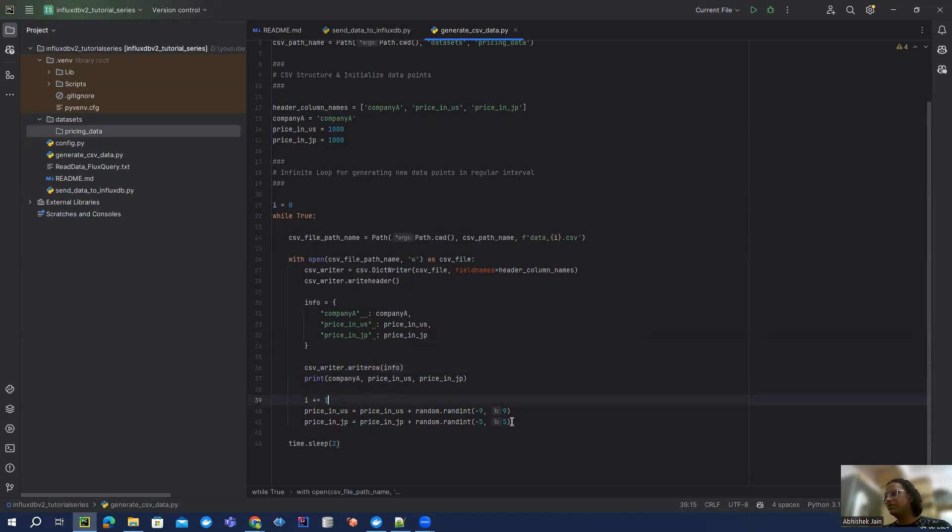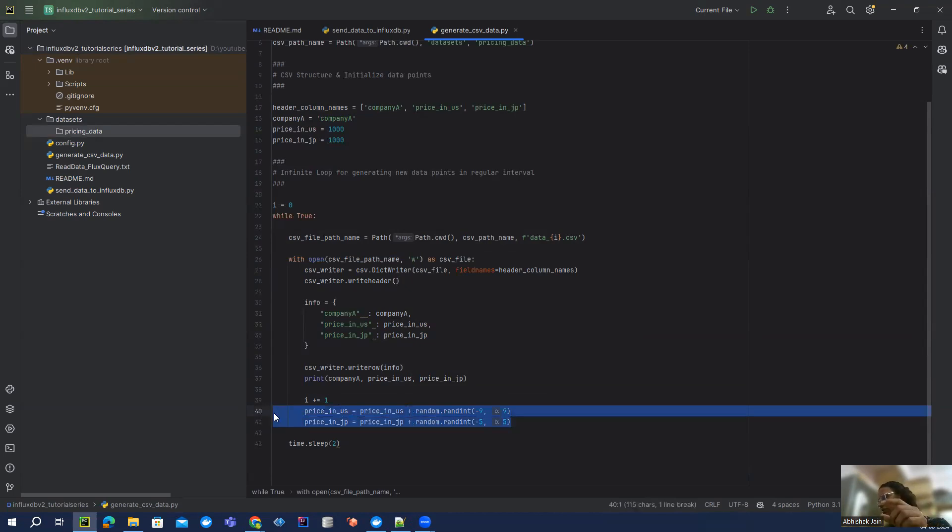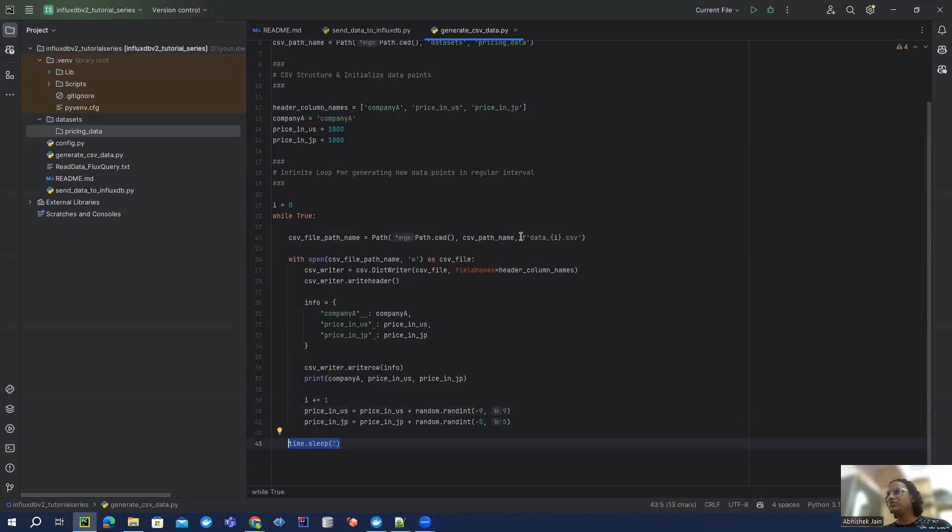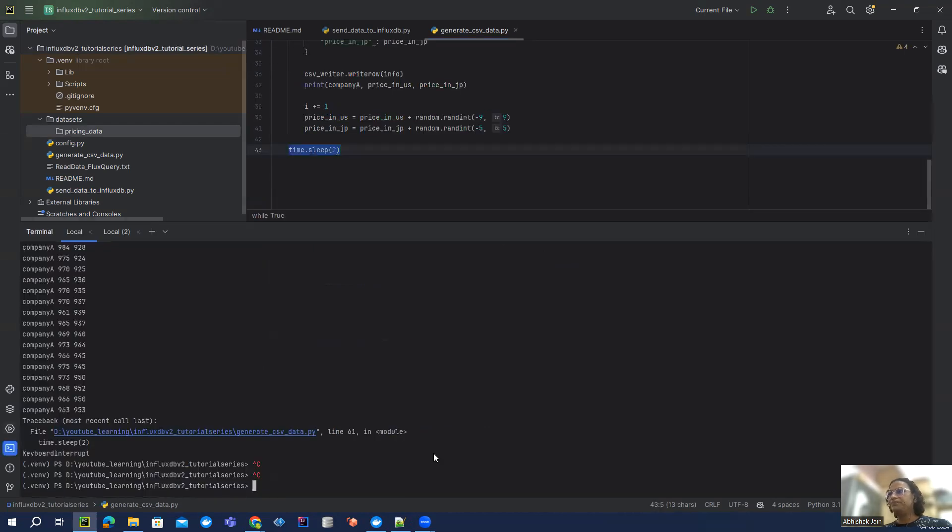You have to keep creating that file continuously. So here I'm randomly adding the value to the price for the US and Japan by using this random module, and then I'm waiting for two seconds.